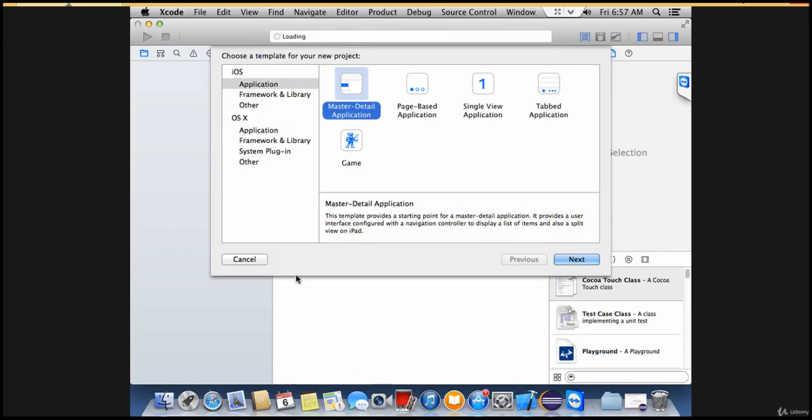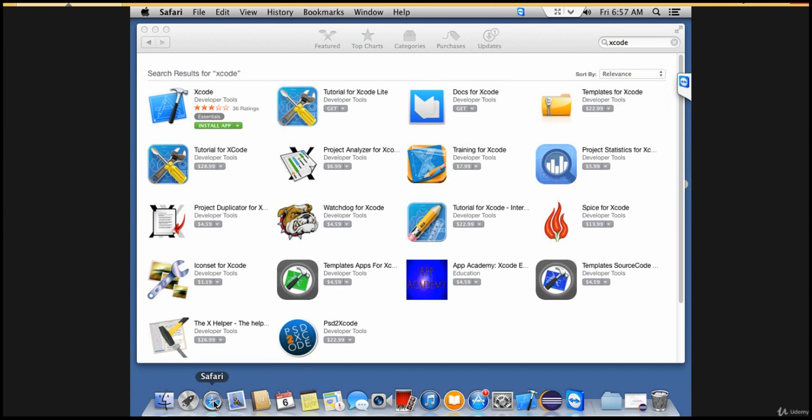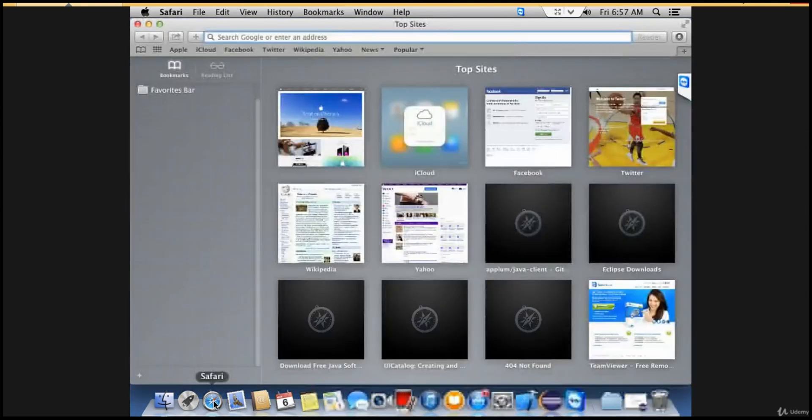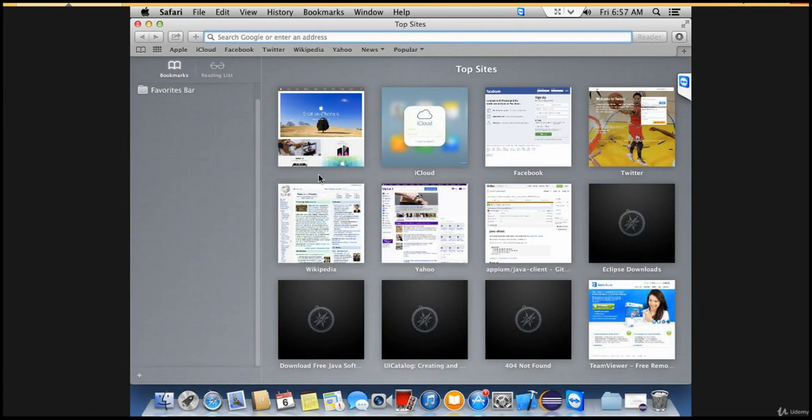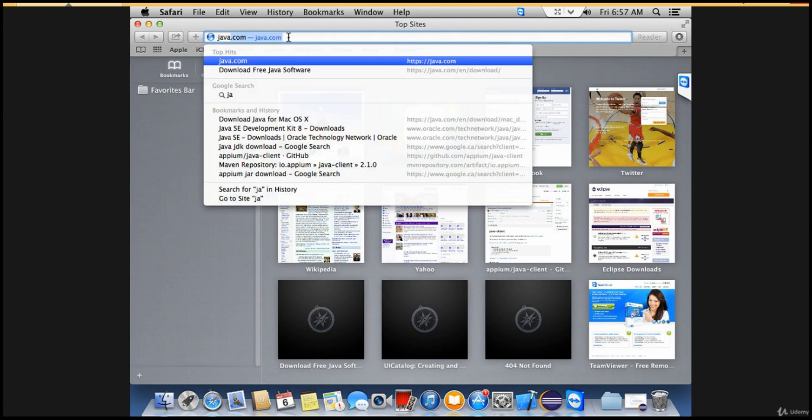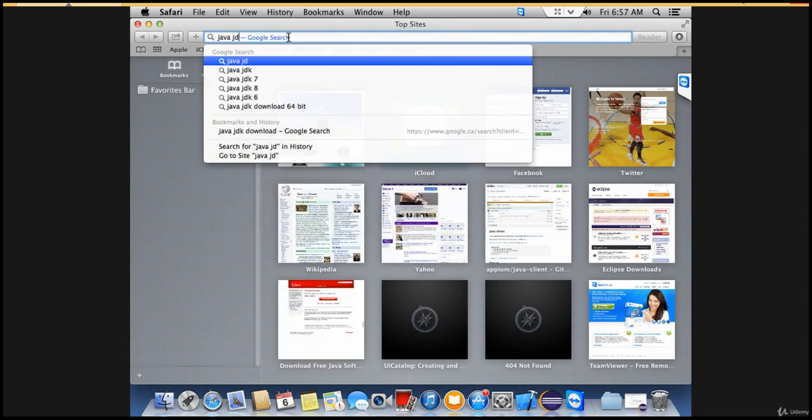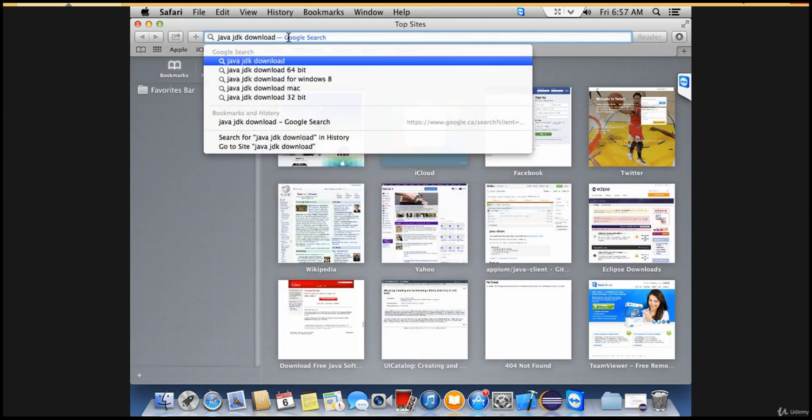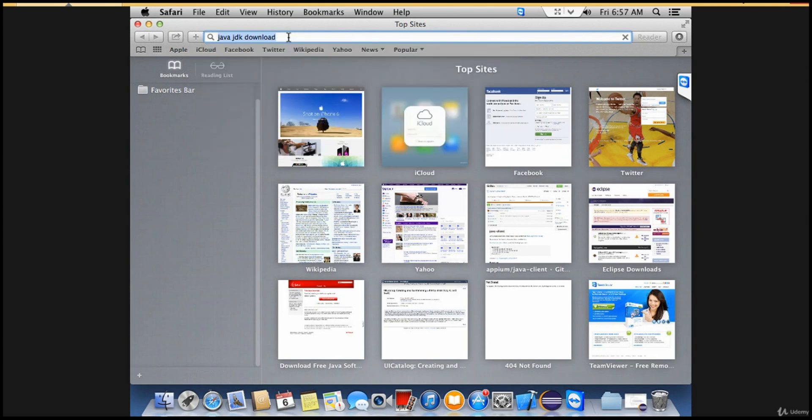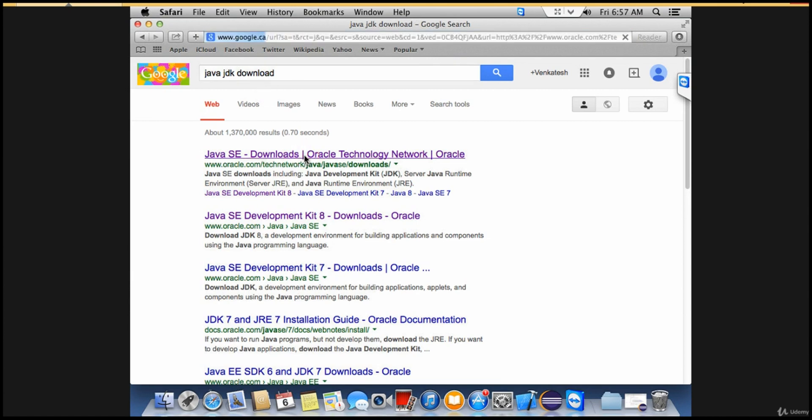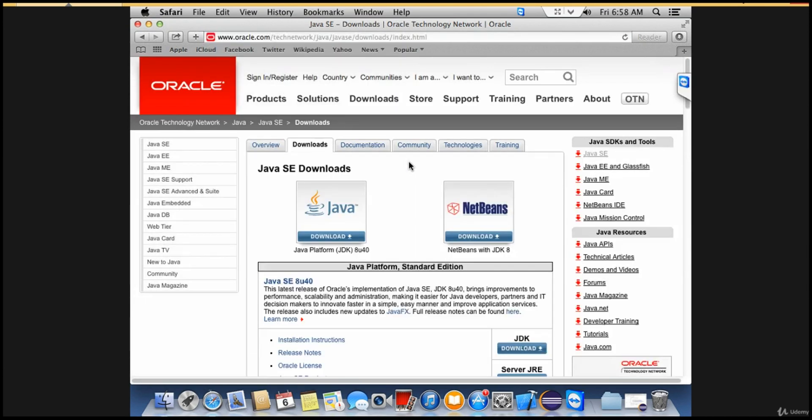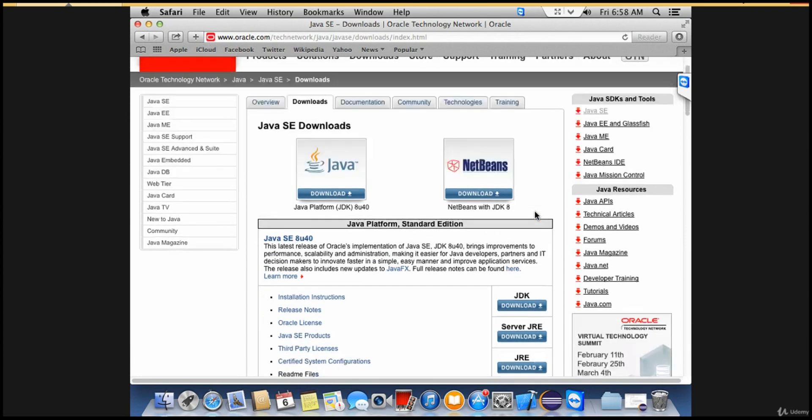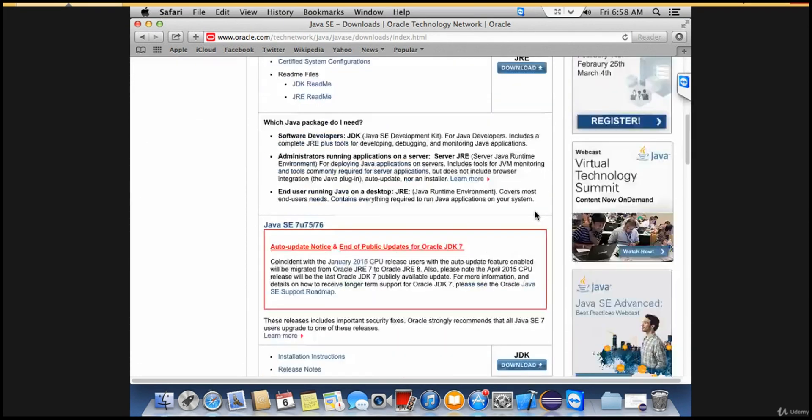Java is a must. Let's see how to download Java. Go to Safari and search for Java JDK download. Don't just type Java download because you'll get the JRE version. It's better to have JDK, so type Java JDK download and click on the first link.